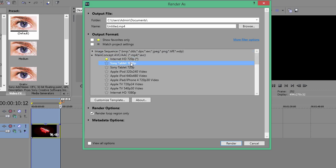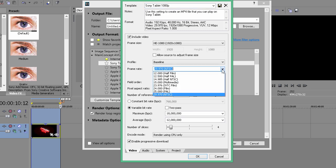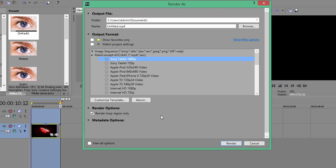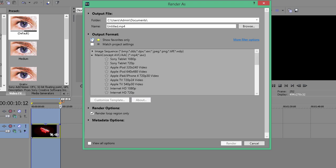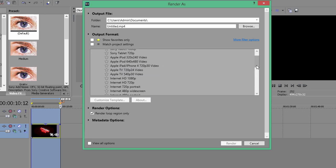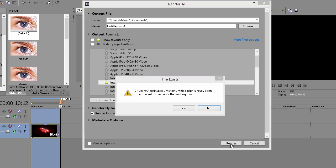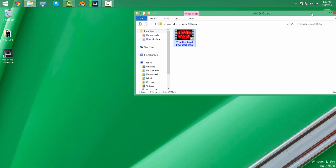You can favor it if you want, and you can do the same thing if you want to record in 60fps or 1080p. Every time you want to render, just press 'Show favorites only' and you can select it easier. I'll be pressing Internet 720p since I just did that, and press Render. There you go.